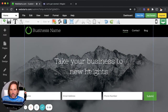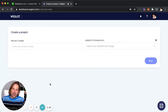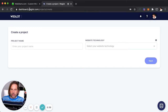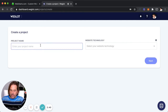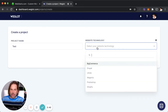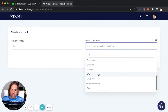Now it's time to go to Weglot.com and set up our very first translation engine. Just like with WebStarts, you're going to need to sign up for a Weglot.com account before you can proceed — W-E-G-L-O-T dot com. Once you get in, it's time to set up your first project. You can give your project any name — it really doesn't matter.